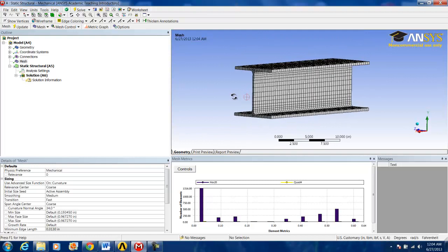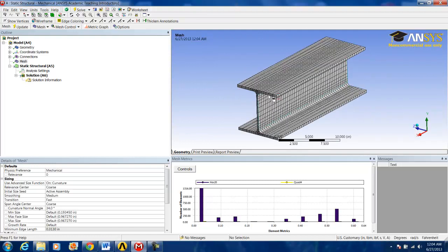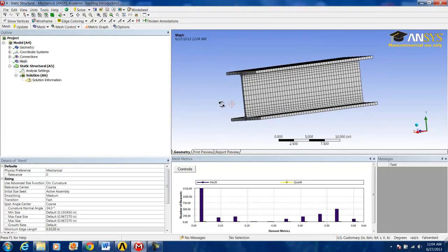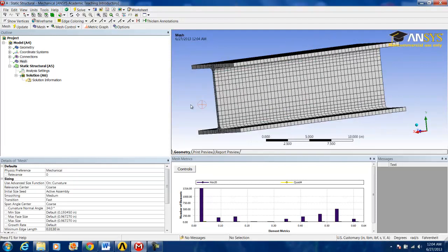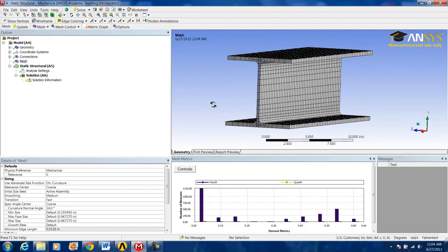You also might notice that it divided the geometry into many different sections. This is called a sweep method.